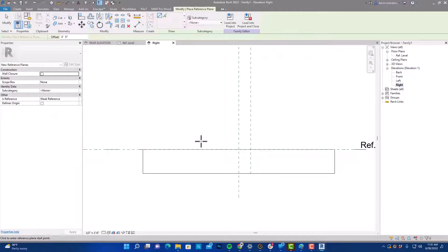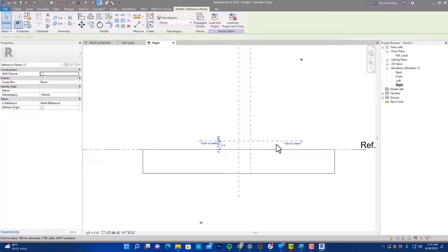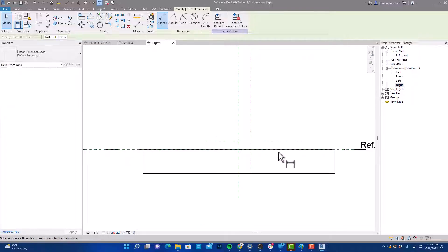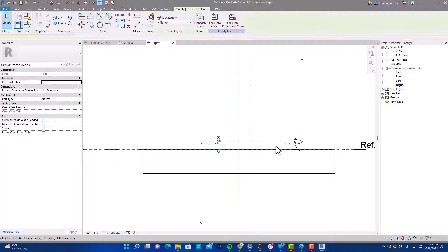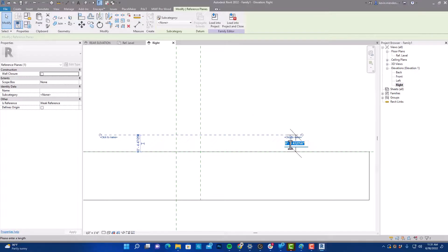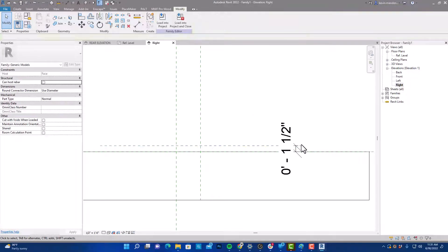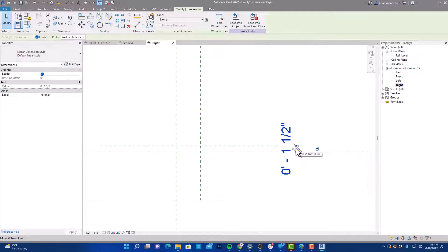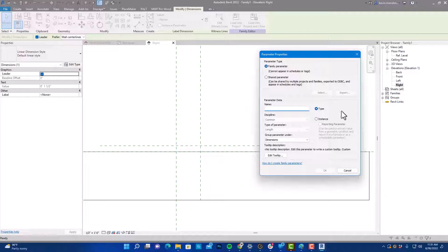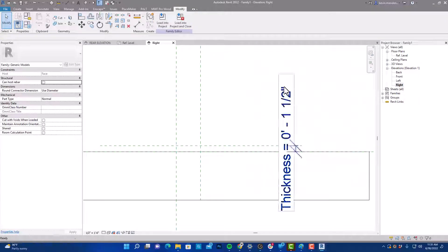Select RP on the keyboard, that'll start another reference plane, and then create another dimension. This time, this is going to be a type parameter. The reason for that being is I want to be able to change all the trim at once if it's going to be three-quarter or inch and a half, whatever. So we're going to leave this as a type. This we're going to call thickness and we're going to click OK.